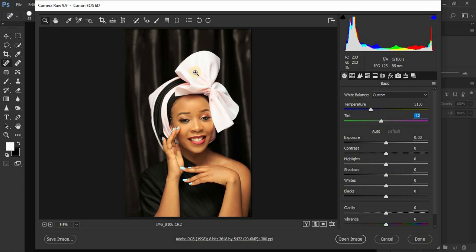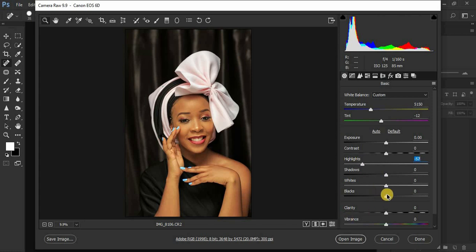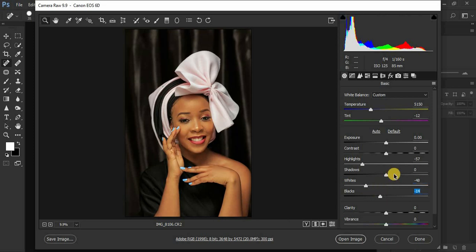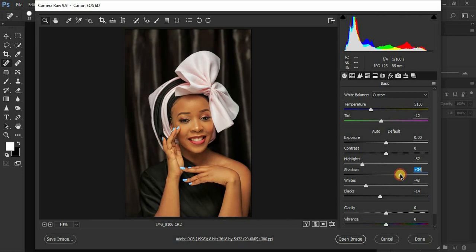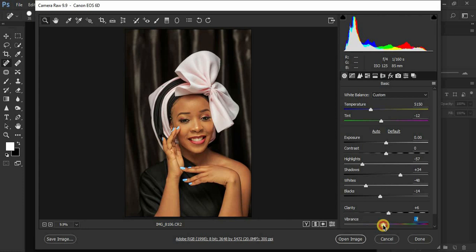I come to Highlights because I want to bring back the details — my flash power is a bit too much. Then I adjust Whites and knock down the Blacks slightly, then pump them back up to regain details in the black areas. I add a little bit of Clarity. The image feels oversaturated, so I come to Vibrance and turn it down slightly — negative six looks fine. I pump up Contrast around three. Then I click Open Image.